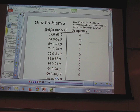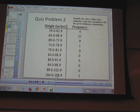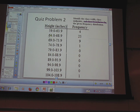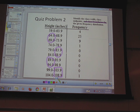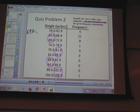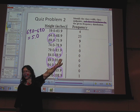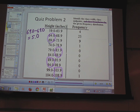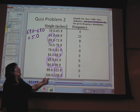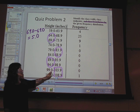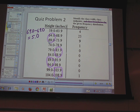Here's quiz problem number two. I asked you to find the class width and the midpoints. For class width, take any two consecutive classes and subtract either their upper or lower limits. If I take 69.0 and subtract 64.0, I get 5 — so the class width is 5. This also tells me my data is rounded to the nearest tenth, since the limits go out to tenths. It could be something like an amount of drug measured to the nearest tenth.